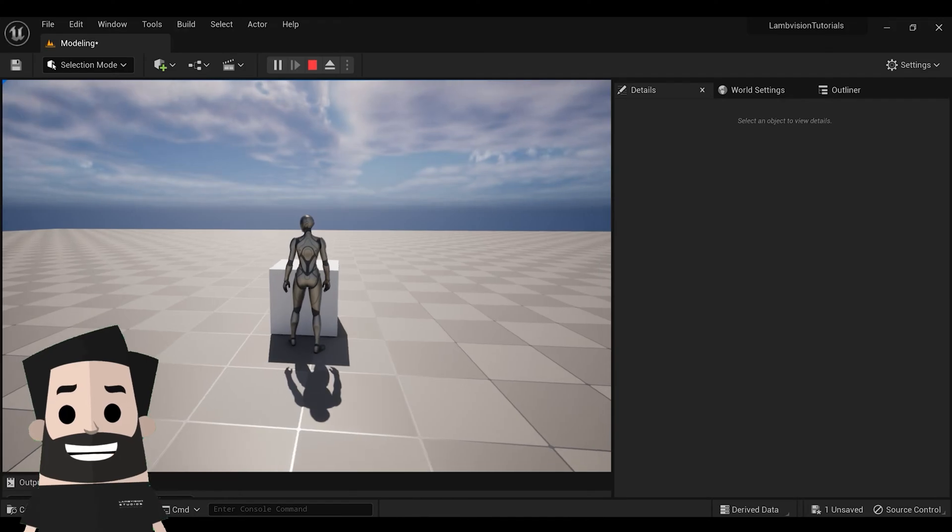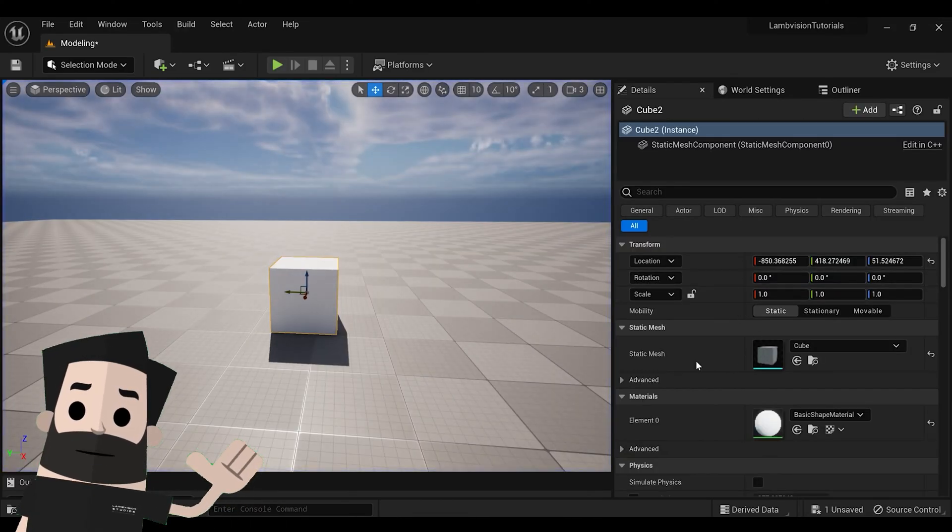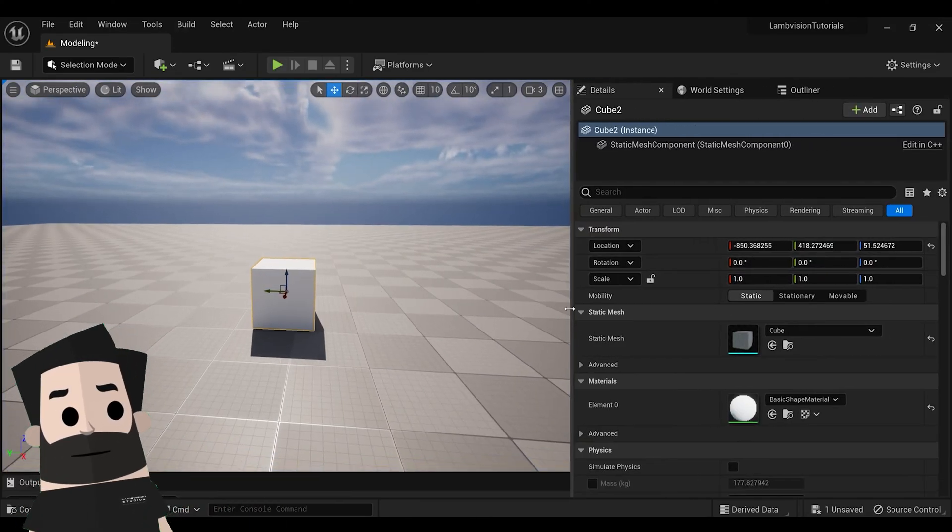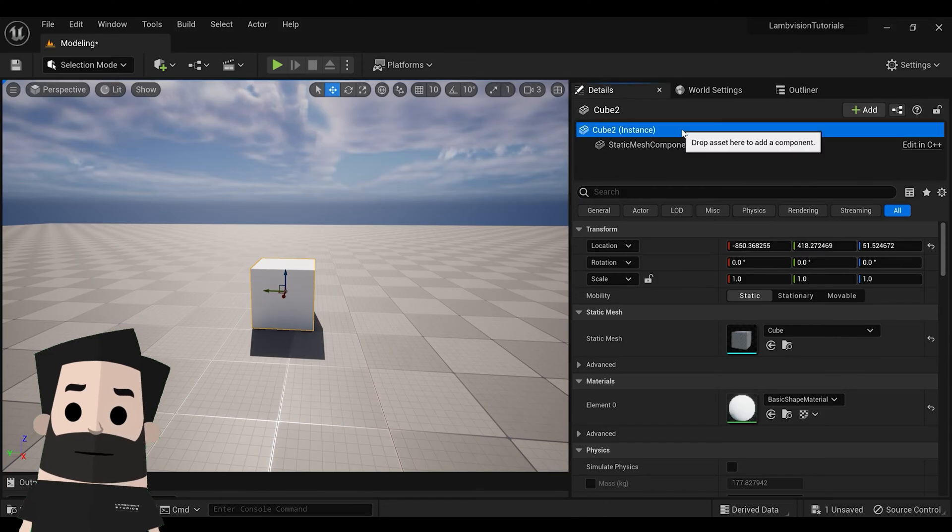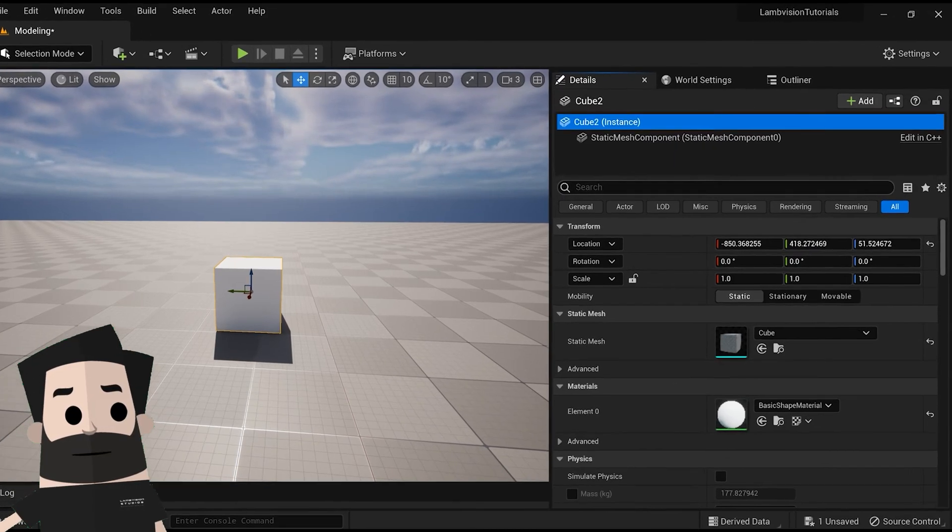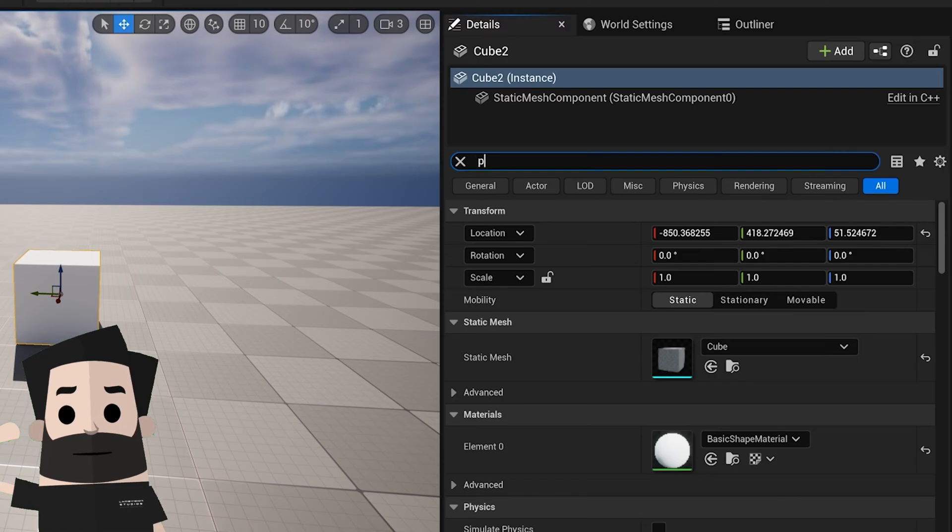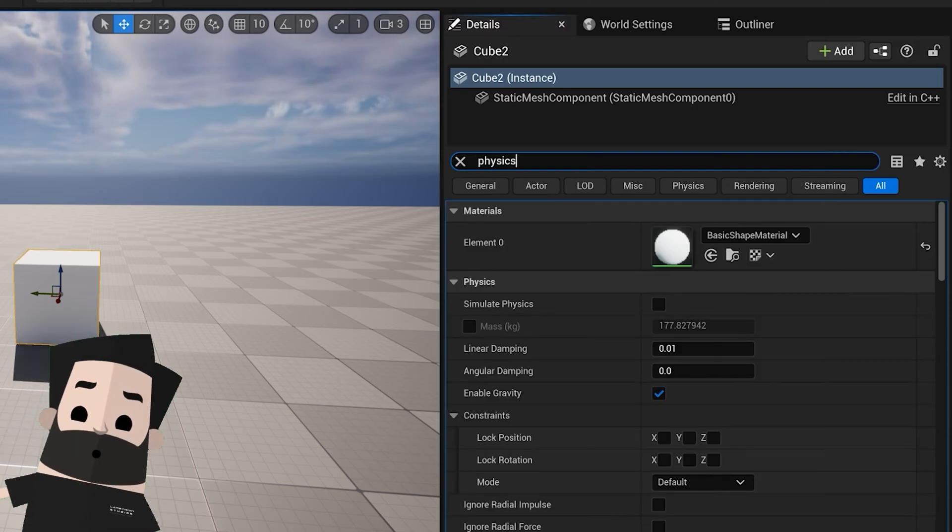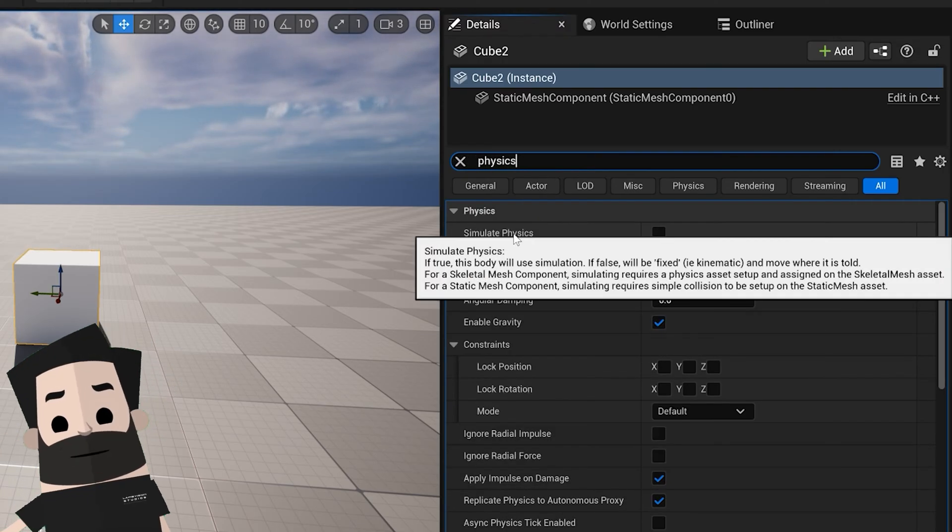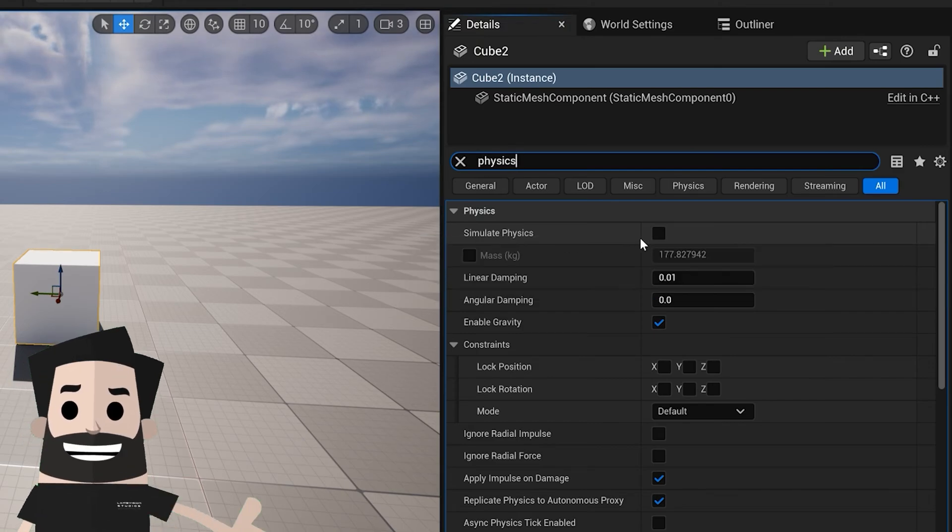So let's go ahead and back out and let's go to our details of this cube. Let's go to our search bar and type in physics. And you'll see a tab that says simulate physics. And you'll just check this box.